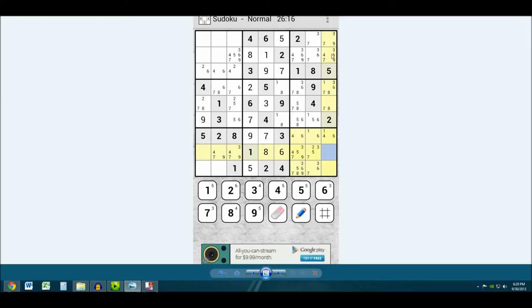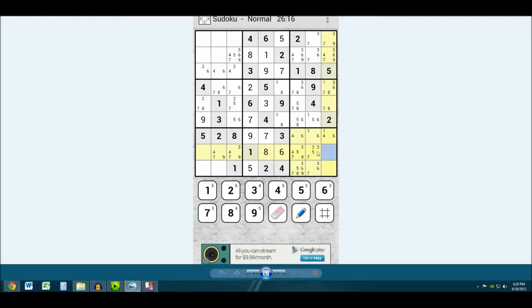And then what it also does is it lets you change like grid mode and whatever. And as you select the square over here, it shows you all the possible things that could affect that box. So that's pretty cool. And it's really nice. It lets you save it all. It lets you kind of keep track of it.